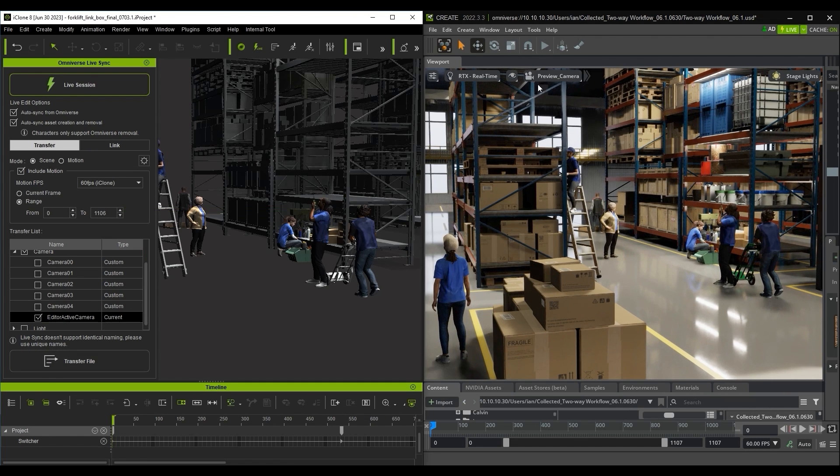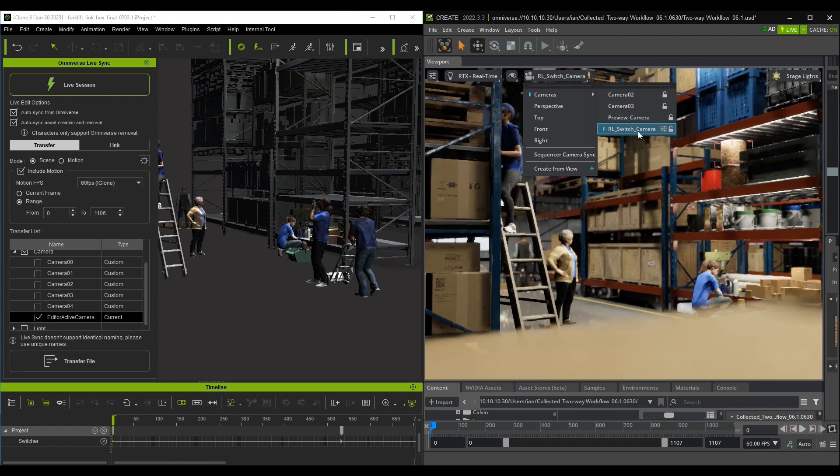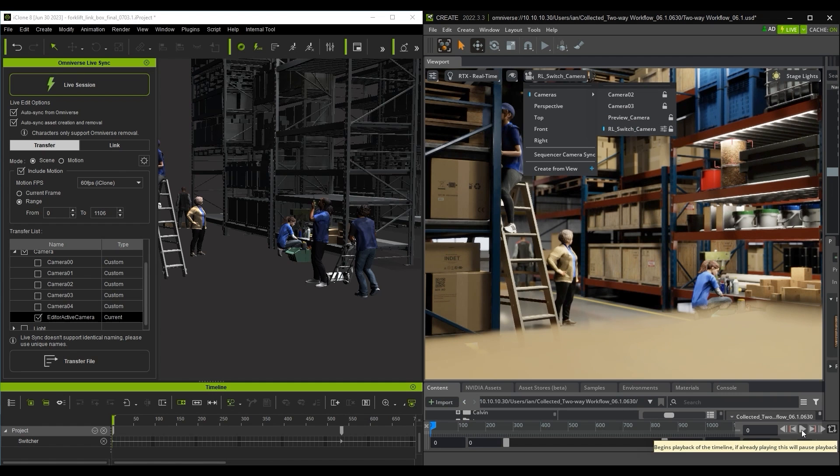After the transfer is complete, you'll find an RL switch camera in the USD Composer camera list. When you play back in Omniverse, you'll then see the camera switch complete with animation all transferred in flawlessly.